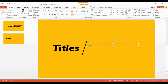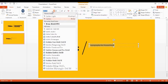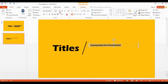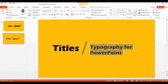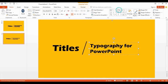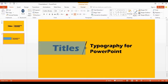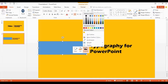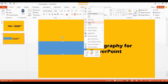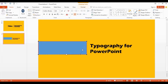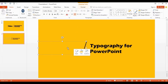Get another text box in here and type: typography for PowerPoint. Change font style and font size. Now I get another shape in here and resize it a little bit. Remove shape outlines. Go to edit points on this shape and change the size using these points. Change shape color and send it to back.